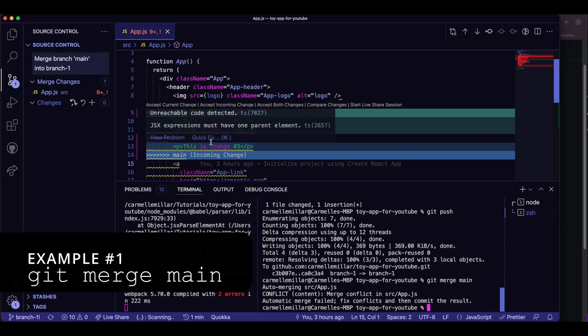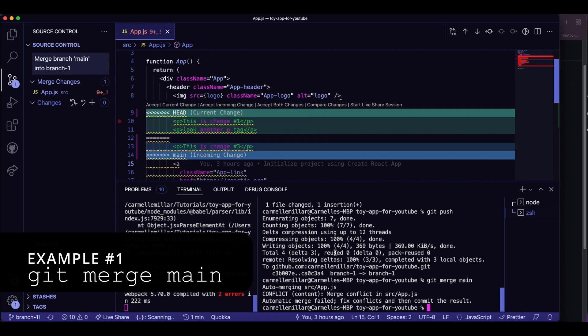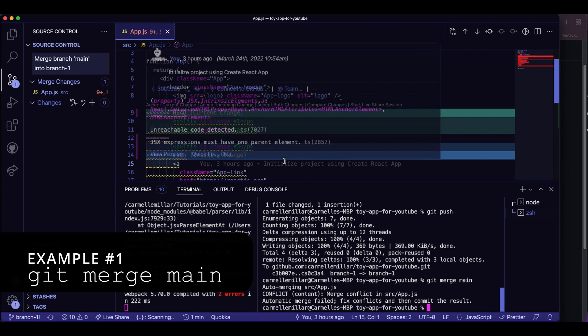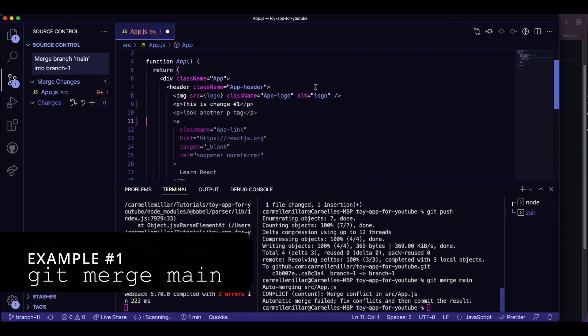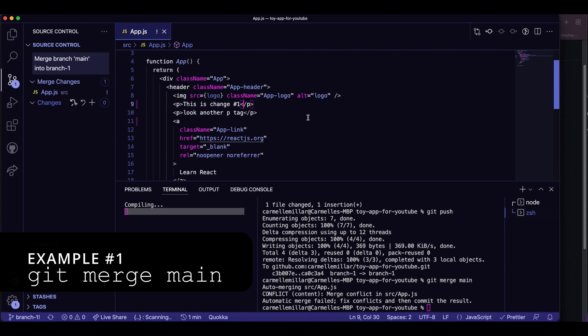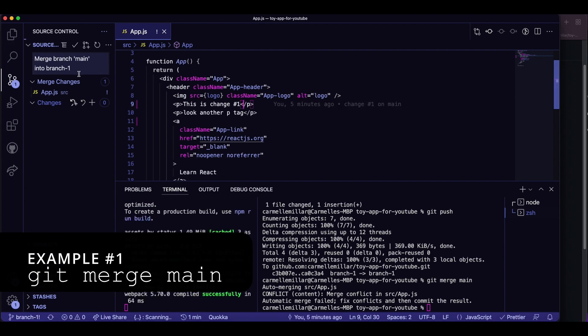In this example, we're using git merge. And what we're going to do is accept the current change, which is what's on my branch currently. As you can see, a merge commit is popping up.